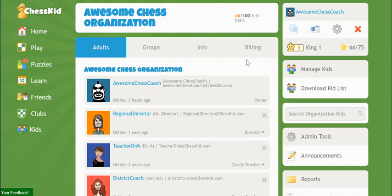Now that you've set up your groups and subgroups, it's time to assign gold seats to them. That's up in the next tutorial.